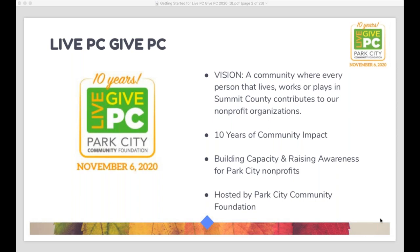But before she does that, I want to say a couple other things. The Community Foundation plays an important role in solving some of our biggest challenges. We really exist to help ensure that the nonprofit community is strong and resilient. One of the many things that we do is organize Live PC, Give PC, our annual giving day. This year it's on November 6th, just a couple days after the election. It's a key fundraiser for many of our nonprofit organizations in Summit County — some nonprofits use it as their main fundraiser for the year.